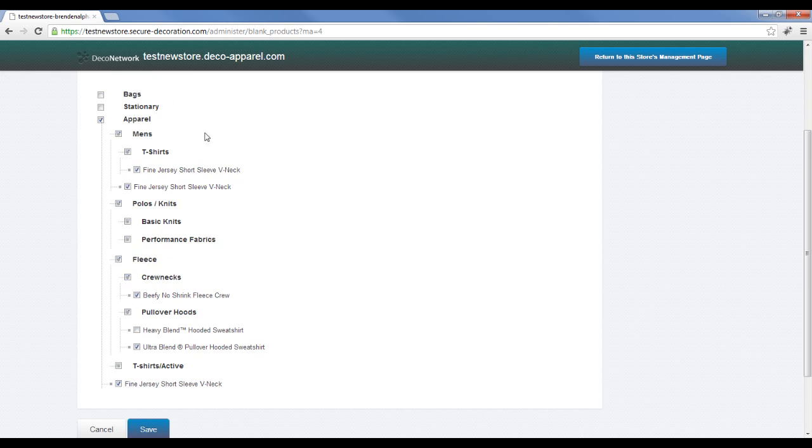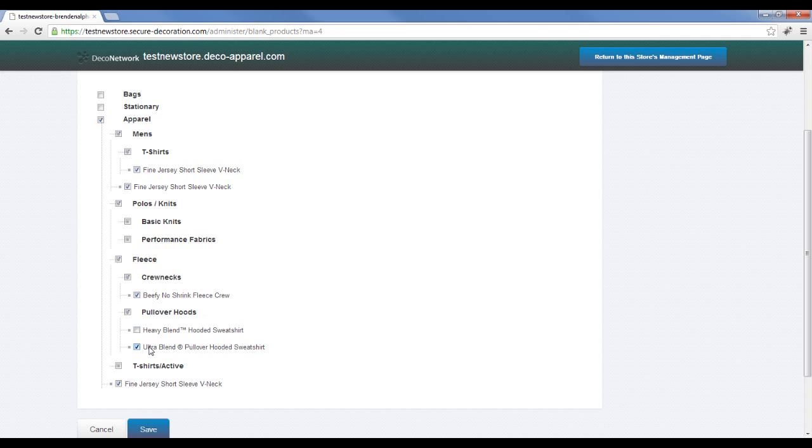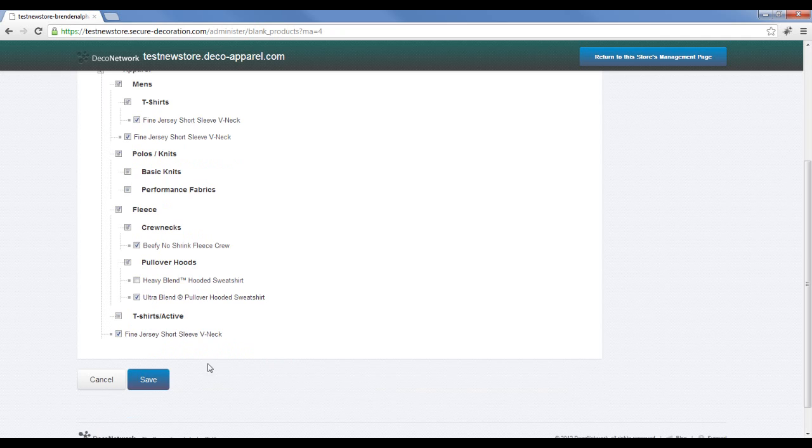So all I've got left now are from the apparel category the fine jersey short sleeve, which is available in multiple categories so you can see it repeated, and I now have the beefy no-shrink crew neck and the ultra blend pullover hooded sweatshirt.